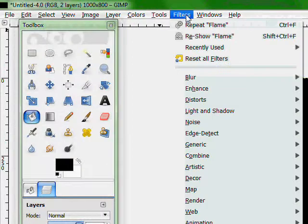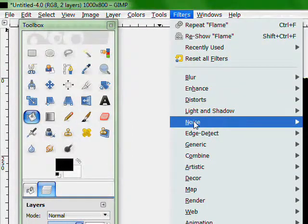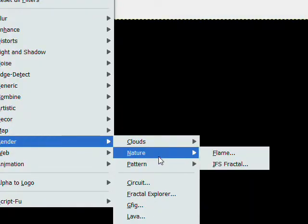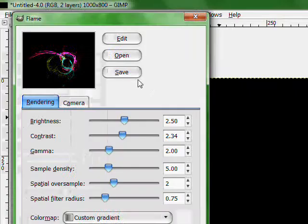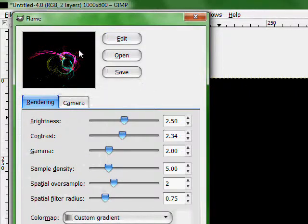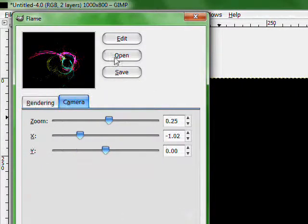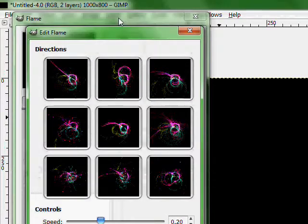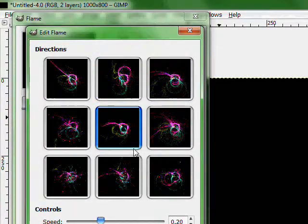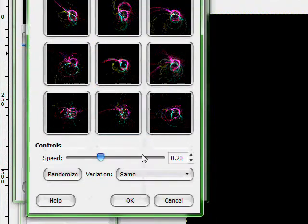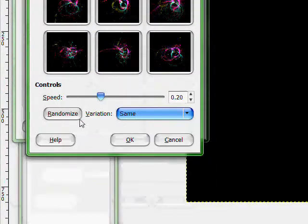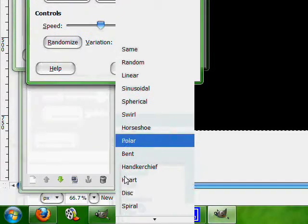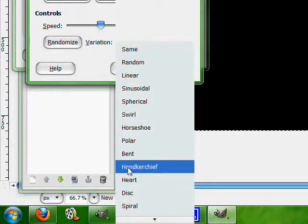Go to Filters, Render, Nature, Flame. Go to Edit, and there's a variation of things that you can do with fractals in GIMP. So once you're in Edit you want to go to Variation and just mess around with it.